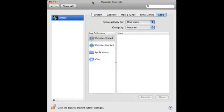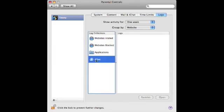Now you've got everything in place but you want to check up on them and see exactly what they've been doing. For instance, if they're supposed to be doing their homework for an hour but you think they were just surfing the web looking at comics, you can go into the logs and look at exactly what websites they visited, what applications they ran, and what they said on their chat.